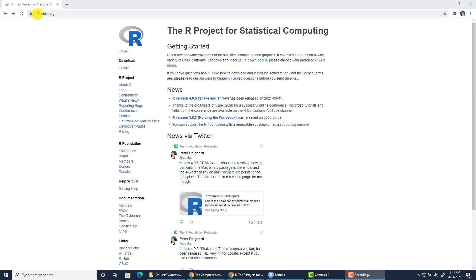First of all you need to go to the rproject.org website and you can see the URL of the website right here. After you load this website you need to go to the download section of the R project website.